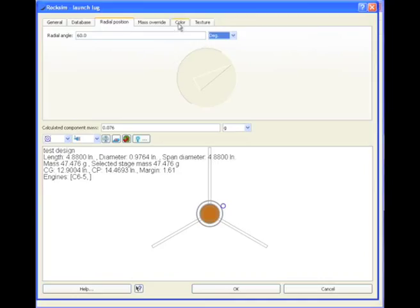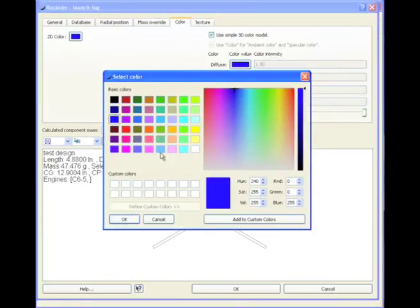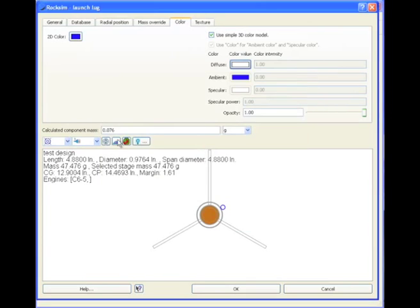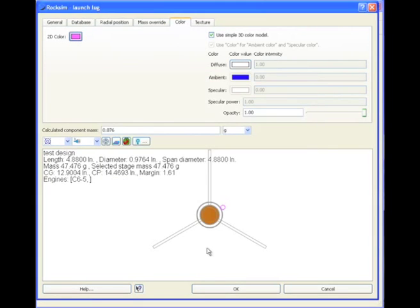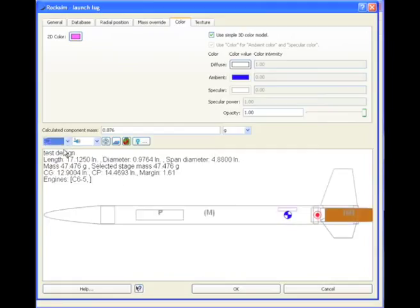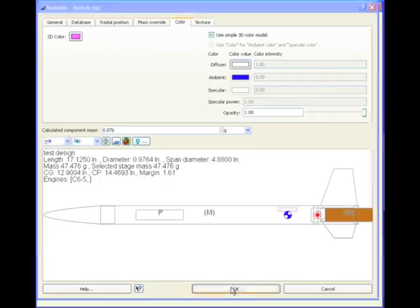And color. Let's make it a white launch lug, and in 2D, make it that color. Let's go back to our side view. So there's our launch lug, and click OK.